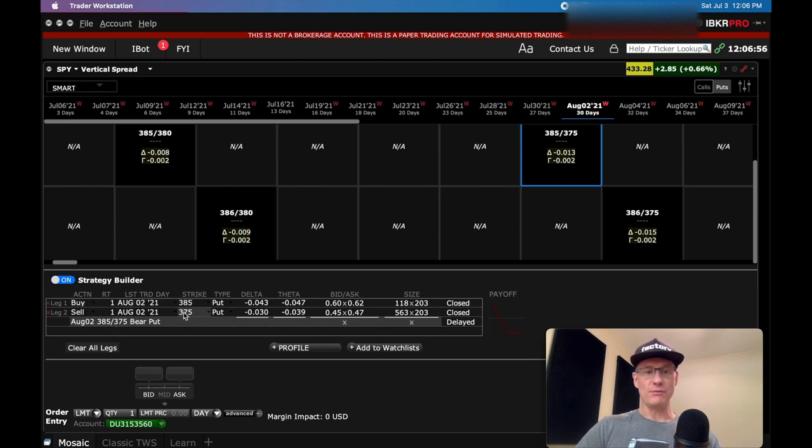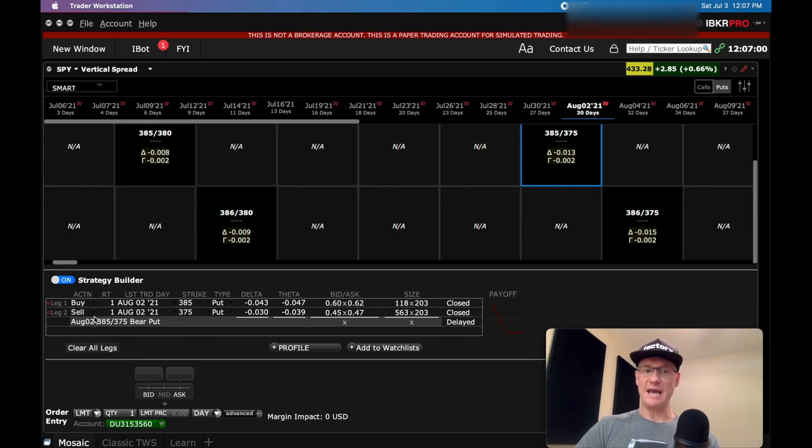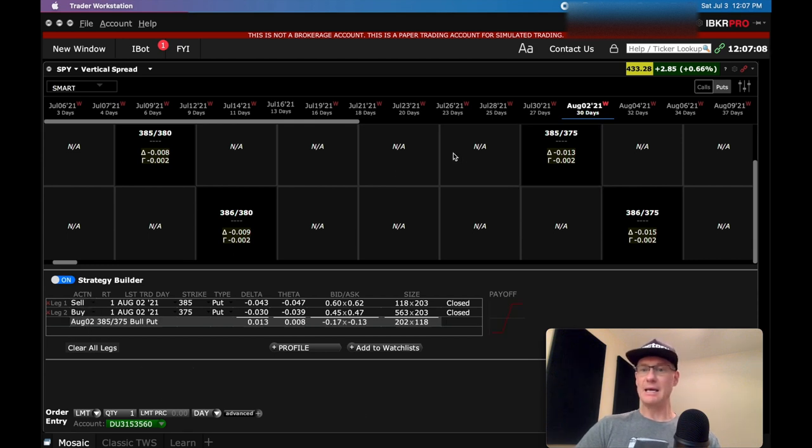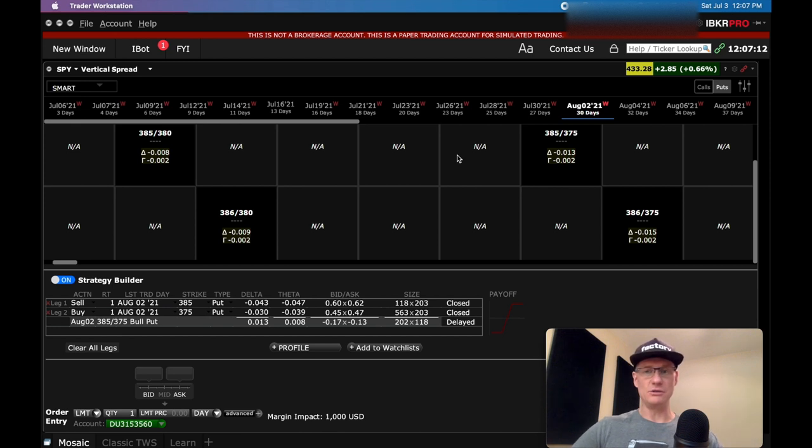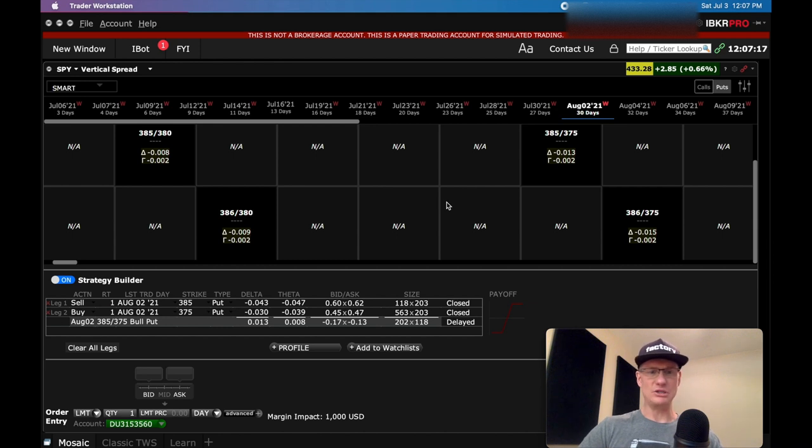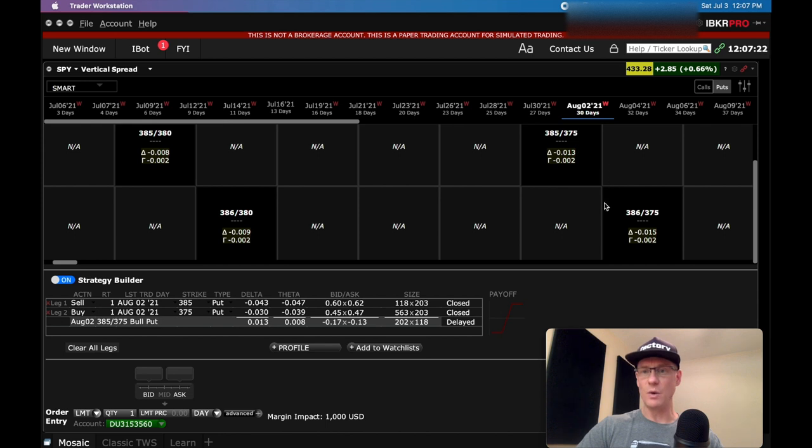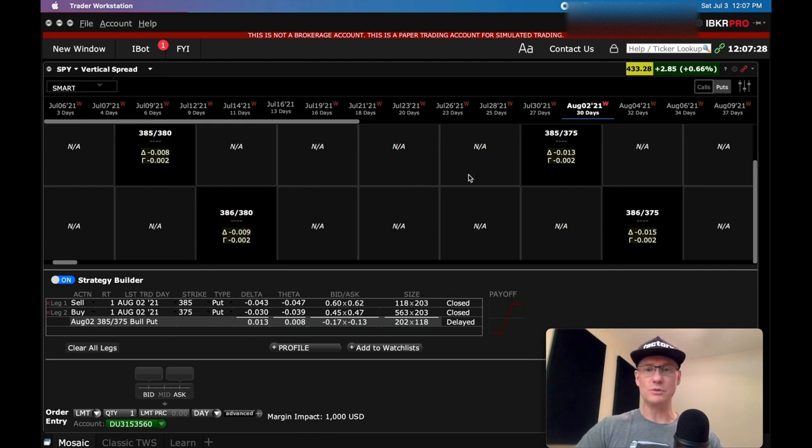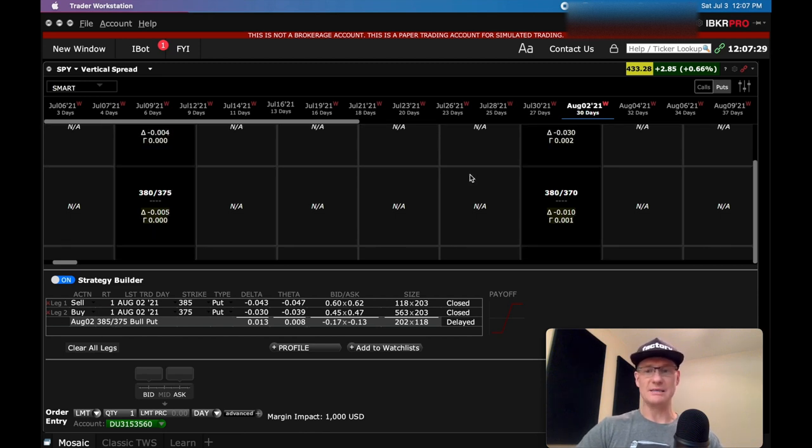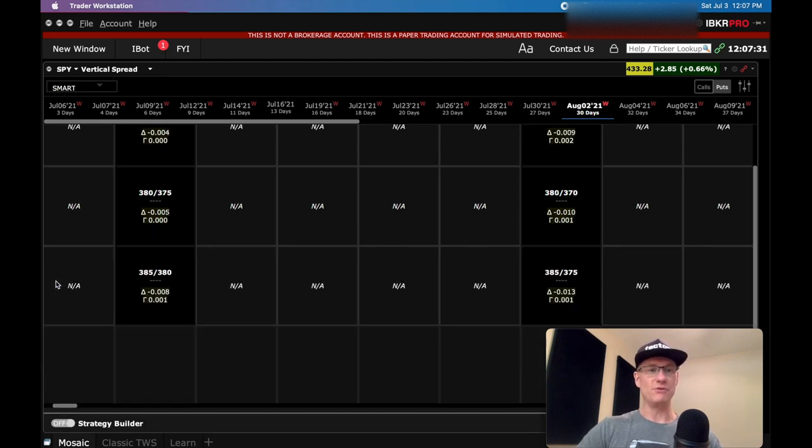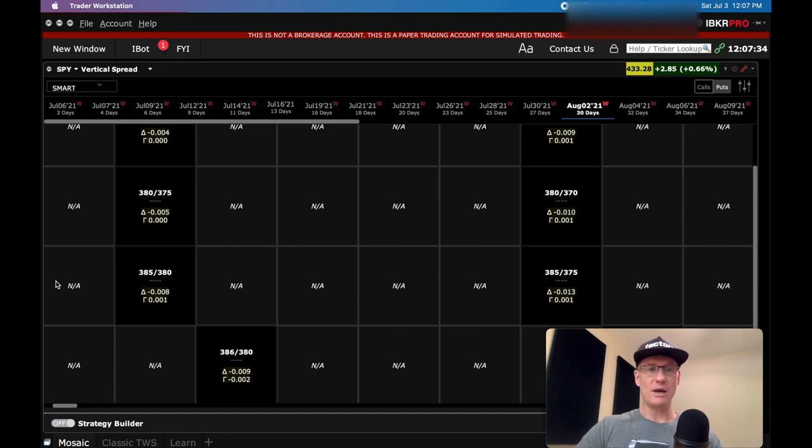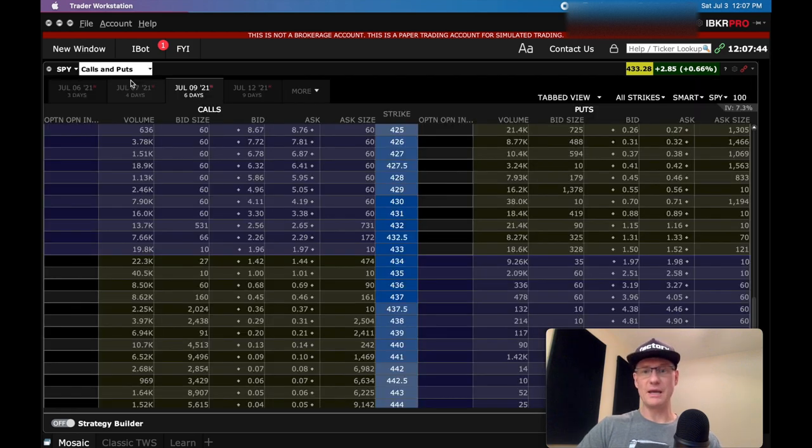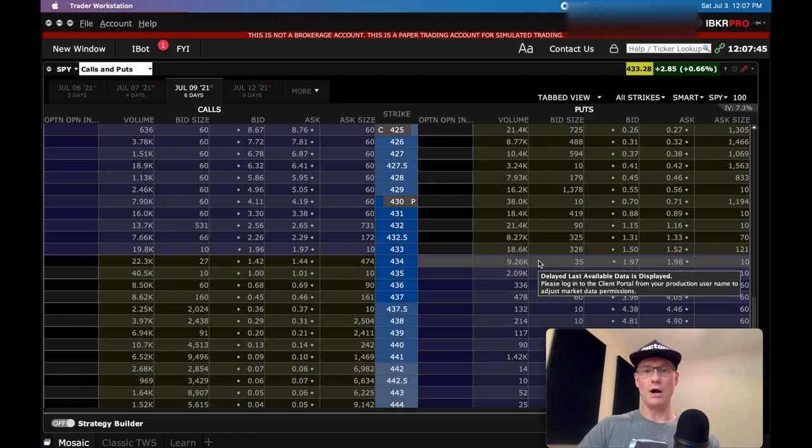It automatically flops it down into the strategy builder. So it builds this strategy out as a debit spread. You can see that by looking at the 385 strike. If this is a put, the 385 is the one that you want to sell and they have it as buying. And then the 375 is the one that you want to buy when you're selling a put spread, but they have it as you're selling it. So you could come in here and then just switch these, but that's kind of a pain.